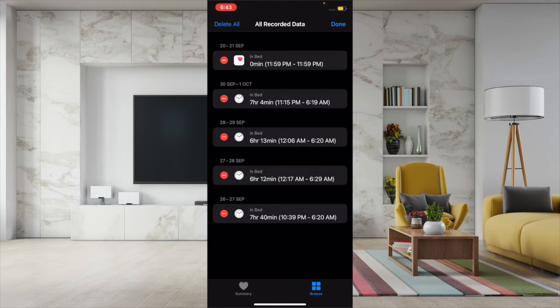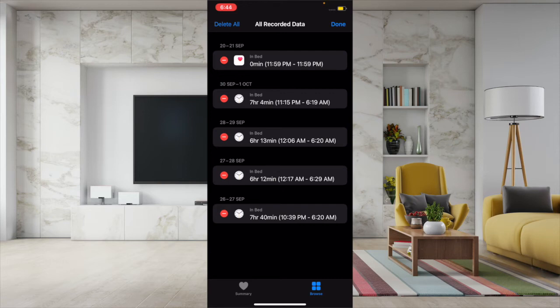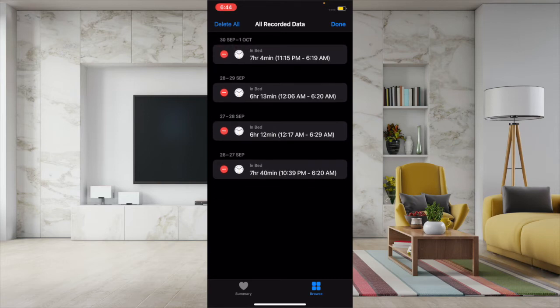If you want to delete specific data, then tap on the minus button and then tap on Delete. If you want to wipe out your entire sleep data at once, then tap on Delete All.